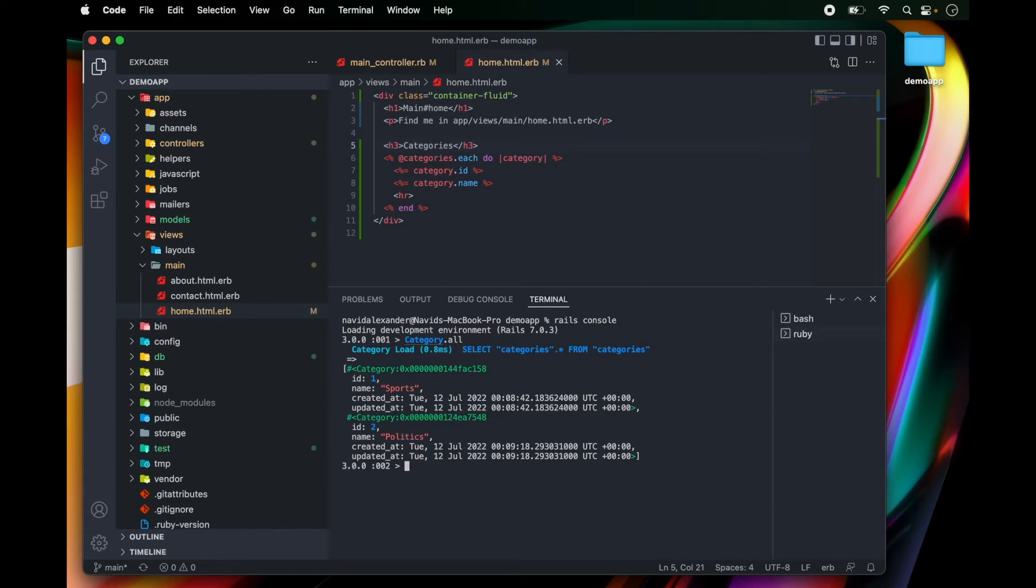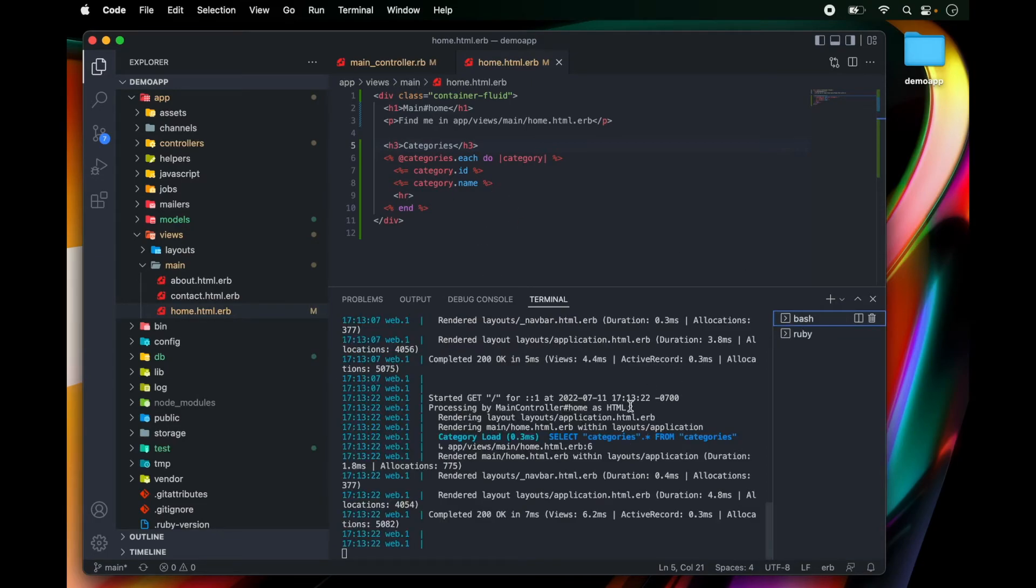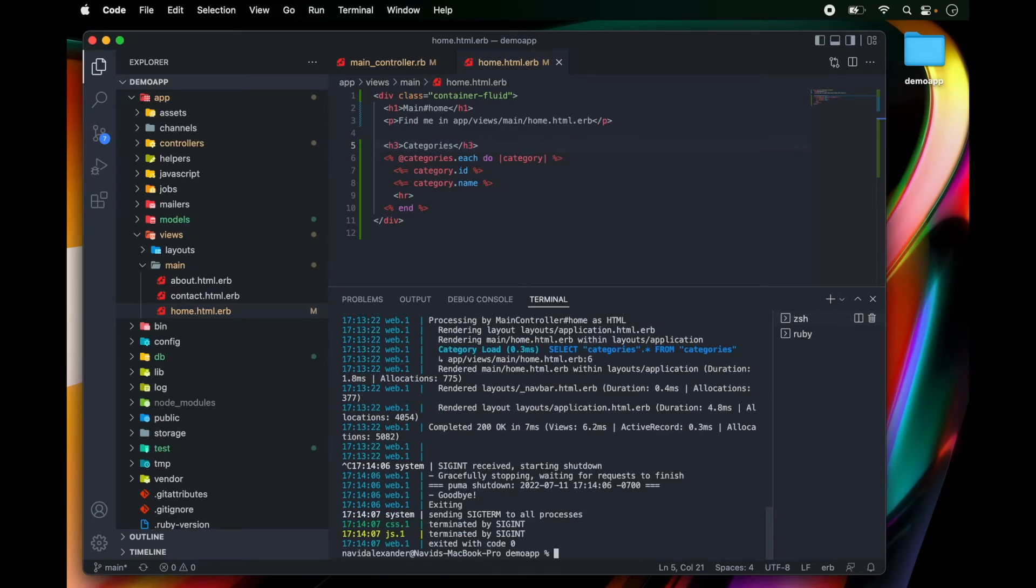So the first thing that I'm going to do is I'm going to go back to my command line and let's just kill the rails application for now by typing in control C.